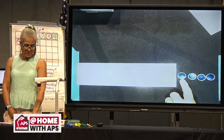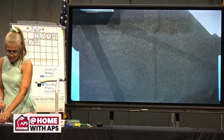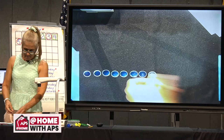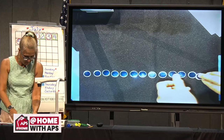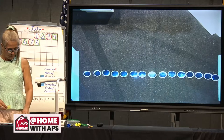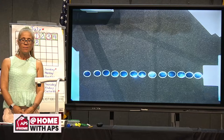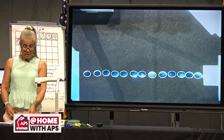We can also do subtraction this way. Going back to our row of counters: 1, 2, 3, 4, 5, 6, 7, 8, 9, 10, 11, 12, 13, 14, 15 counters there. What if I cover up those last two counters — it's like I'm taking them away. 15 minus two: count backwards — 15, 14 — so there must be 13 left. We could count forward to check: 1, 2, 3, 4, 5, 6, 7, 8, 9, 10, 11, 12, 13.